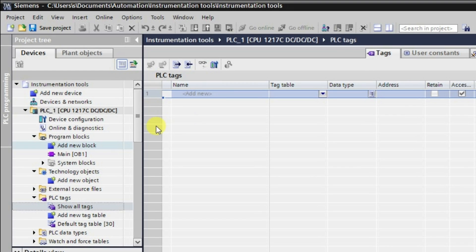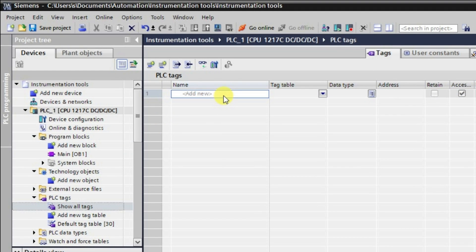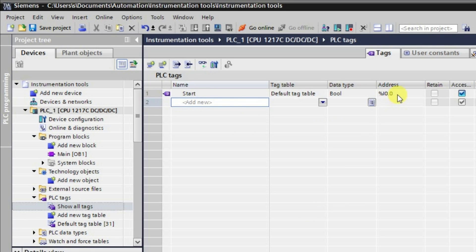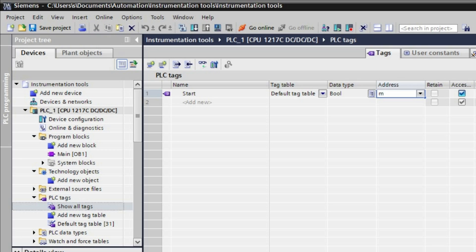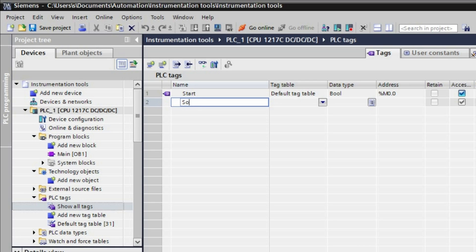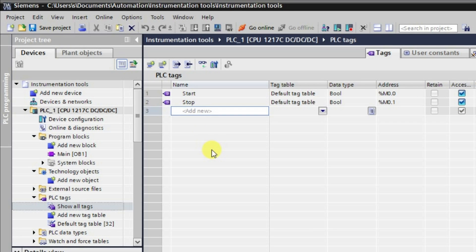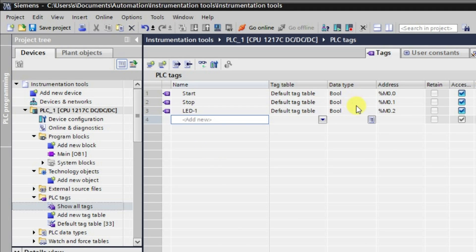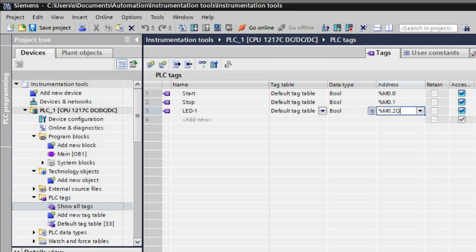First I will create some tags. The first tag will be for the start push button, assigned address M0.0. Then we'll have a stop input. The next output will be Q0.0, which we can call LED1. We'll update the address to Q0.0 accordingly.